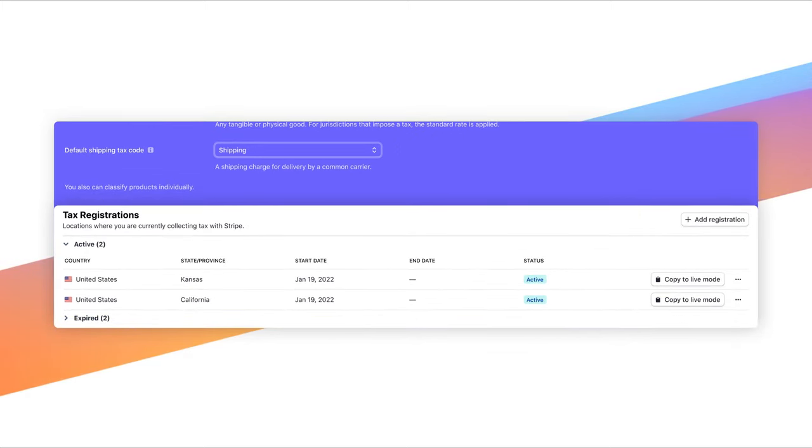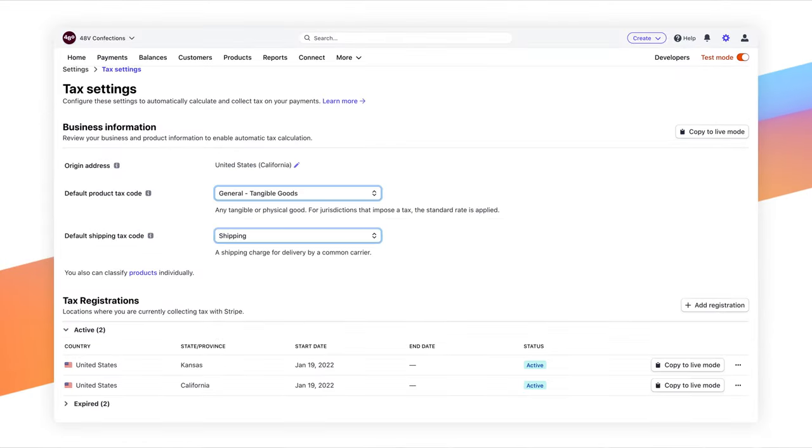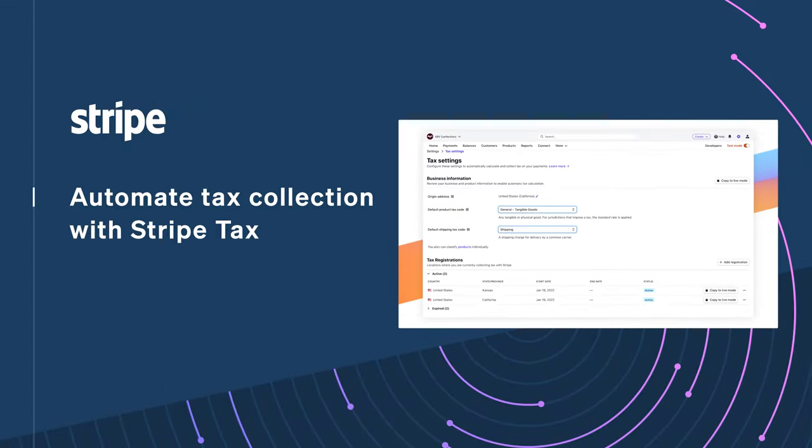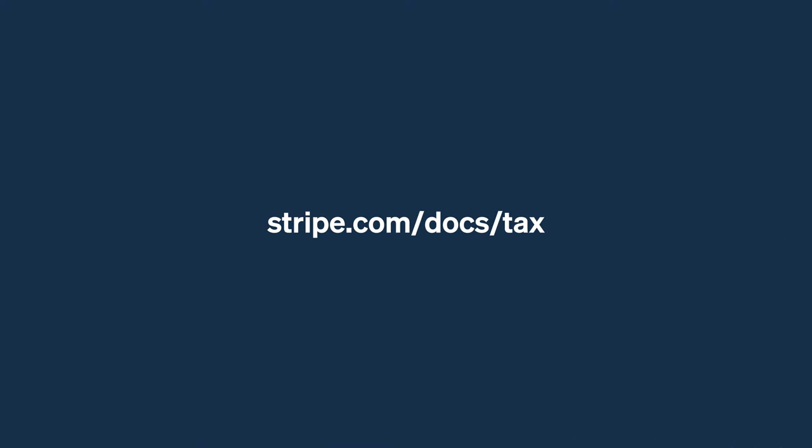After you've done that, you're ready to add Stripe Tax to your integration. You can continue to learn about Stripe Tax features with the demo or get hands-on with our integration builder and documentation.